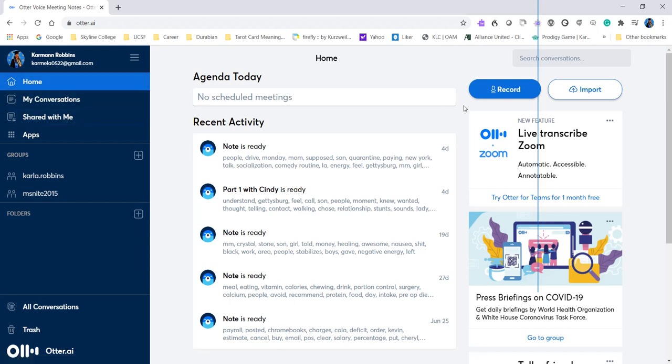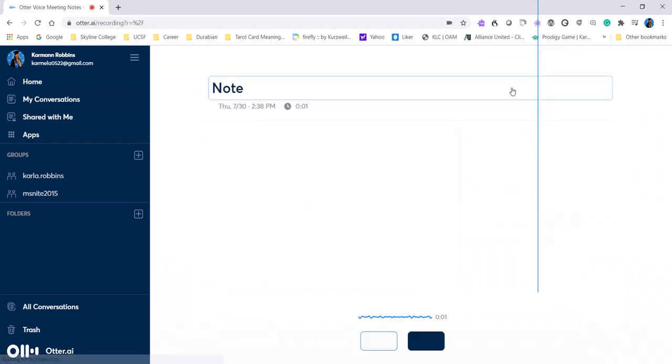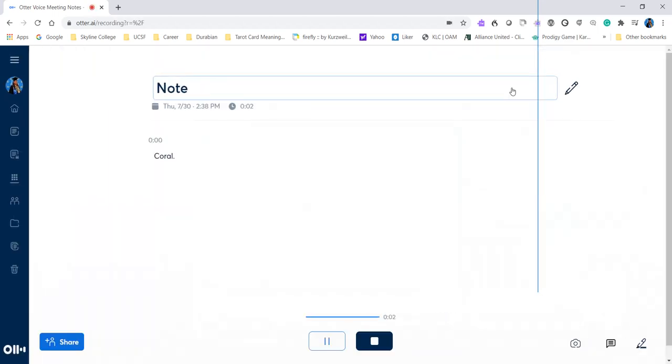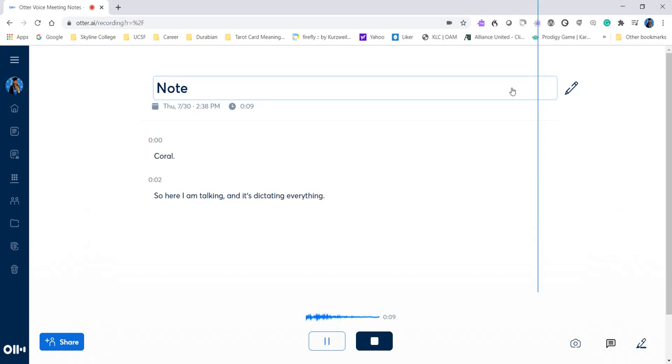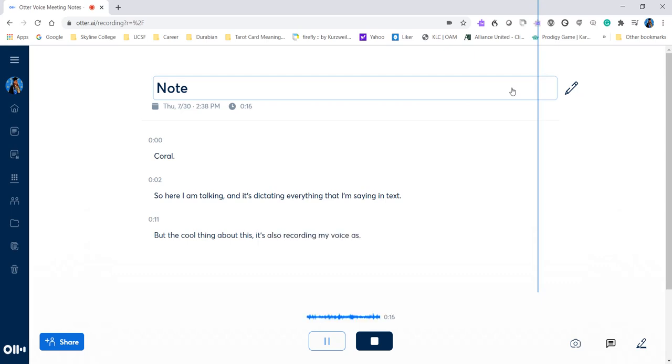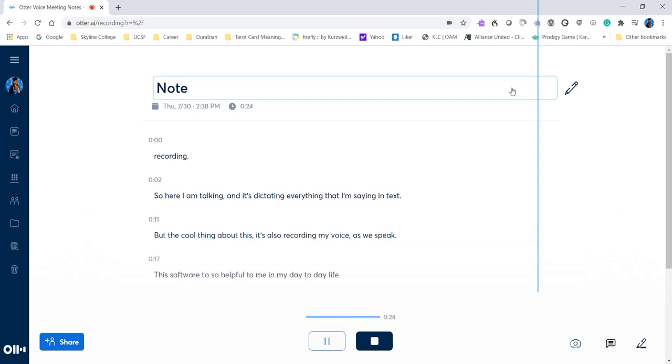So here we're going to do a test record. So all you need to do is press record. So here I am talking and it's dictating everything that I'm saying in text. But the cool thing about this, it's also recording my voice as we speak. This software is so helpful to me in my day to day life that I recommend it for anyone to use.